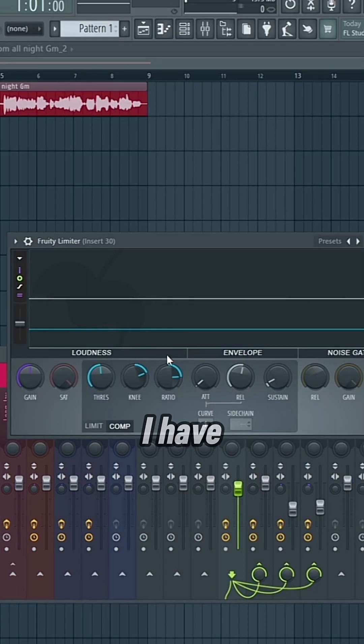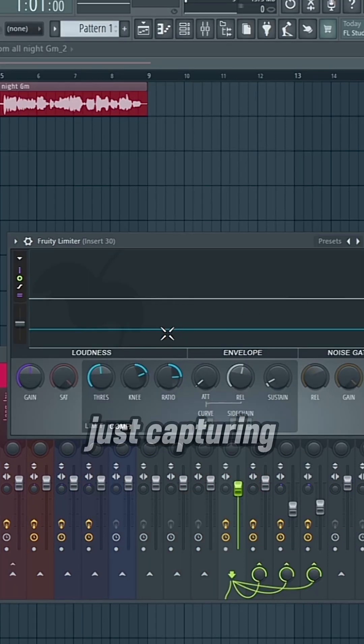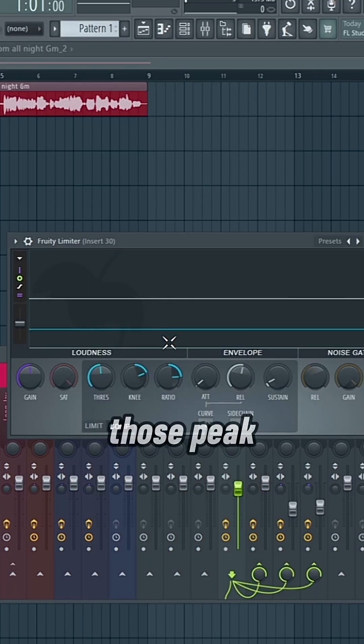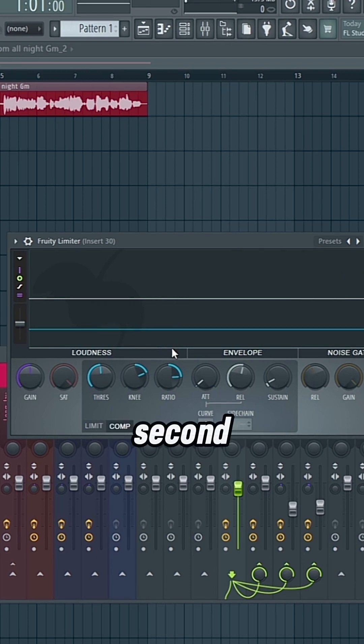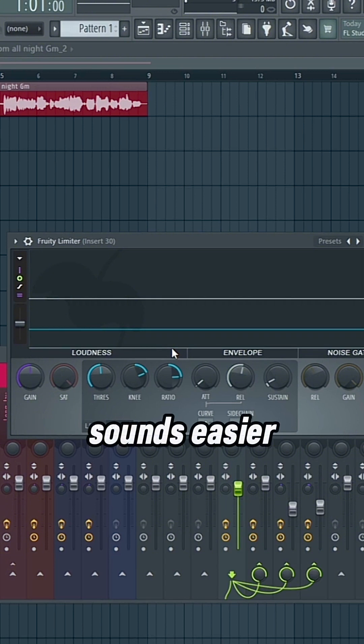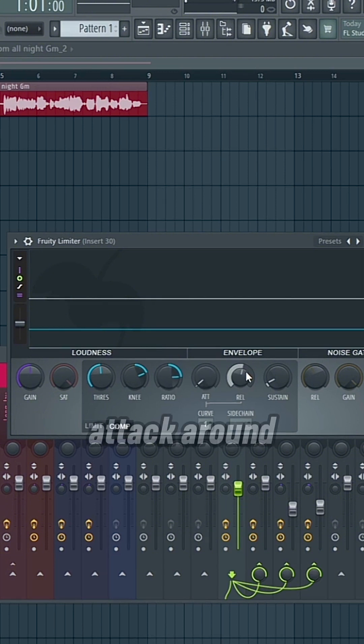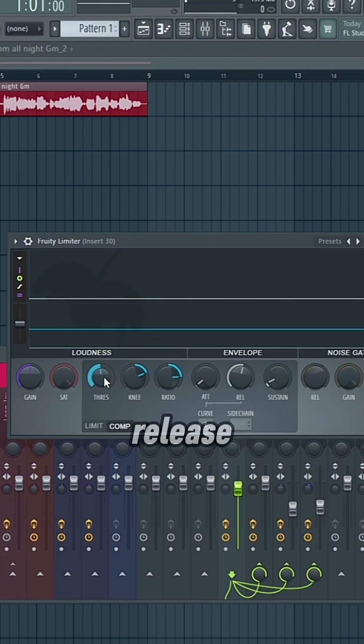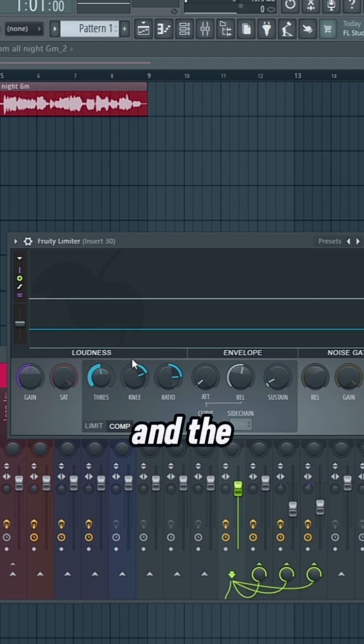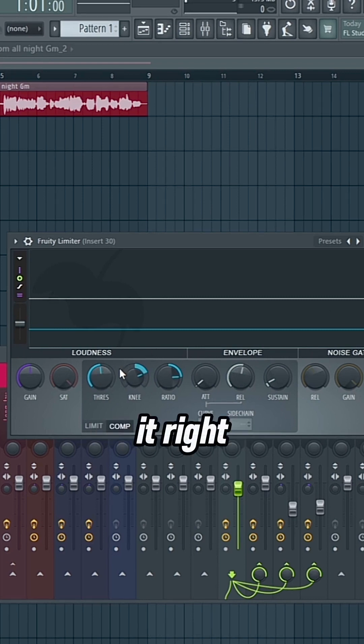Then next, I have my first limiter. This is just capturing those peak sounds that I want to lower, so that the second threshold can capture all of the sounds easier. So fast attack, around 100 millisecond release, a really high knee and ratio. And the threshold, just make sure that you're getting it right at those peaks.